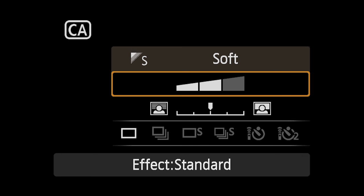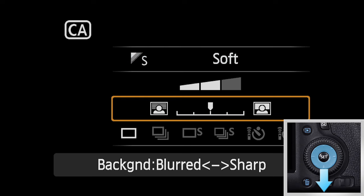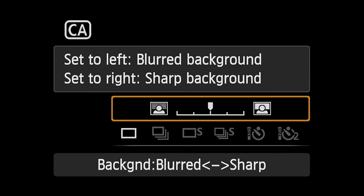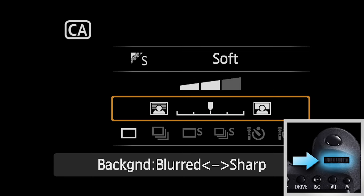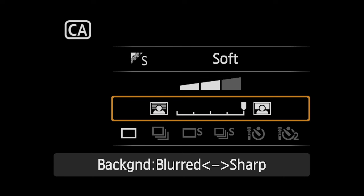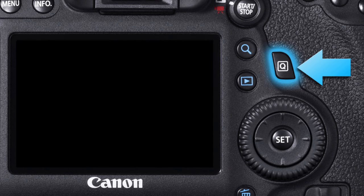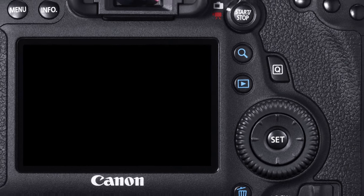Finally, you can easily change the sharpness you'll see throughout your picture. Press downward on the Multi-Controller to move down and highlight the blurred/sharp scale on the LCD monitor. Turn either the top or rear dials to move the indicator to the left, which will tend to blur backgrounds, or toward the right, which will tend to make the backgrounds sharper. For the technically minded, each click changes the lens aperture by about one stop. Press the Quick Control button again and you're ready to begin shooting.